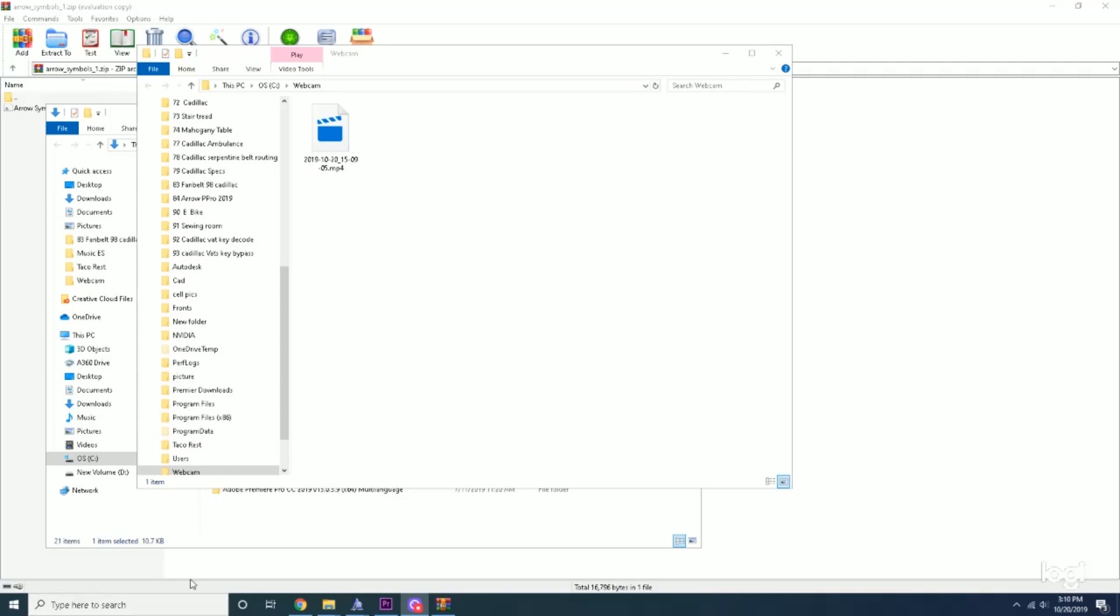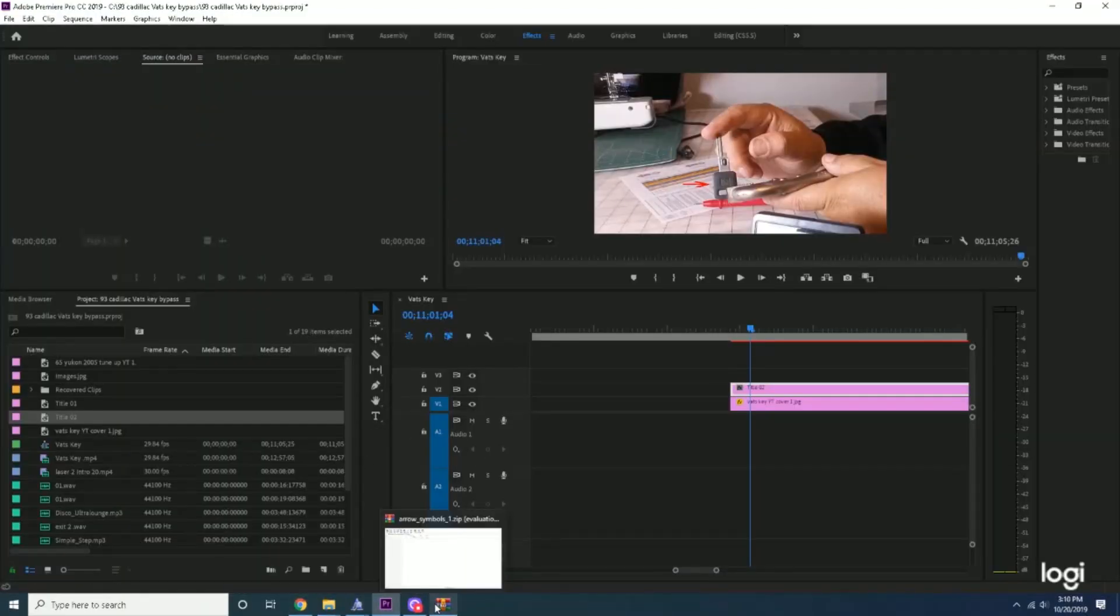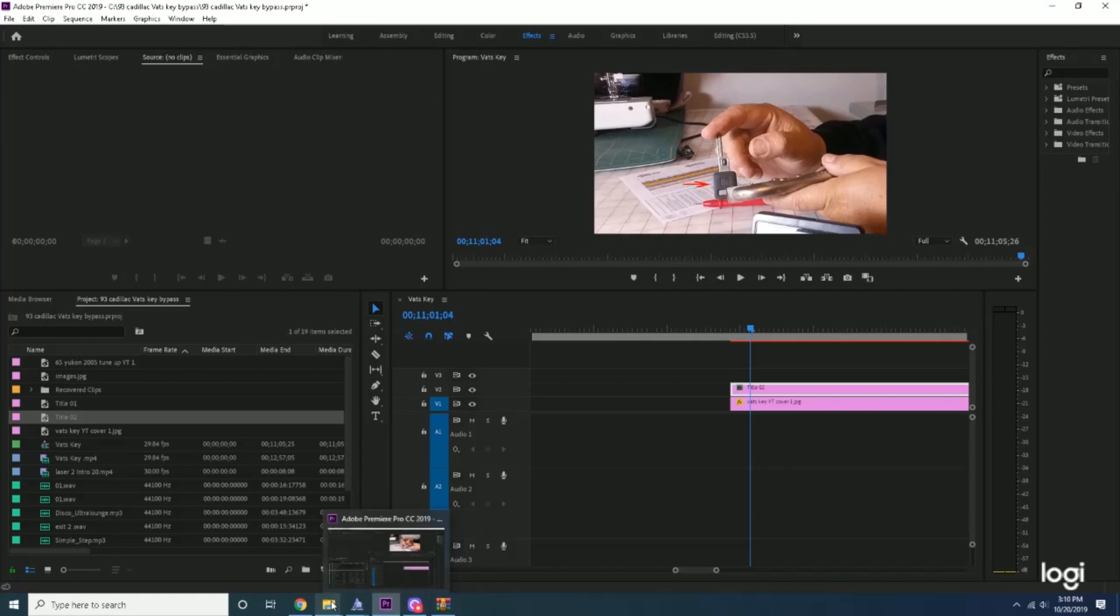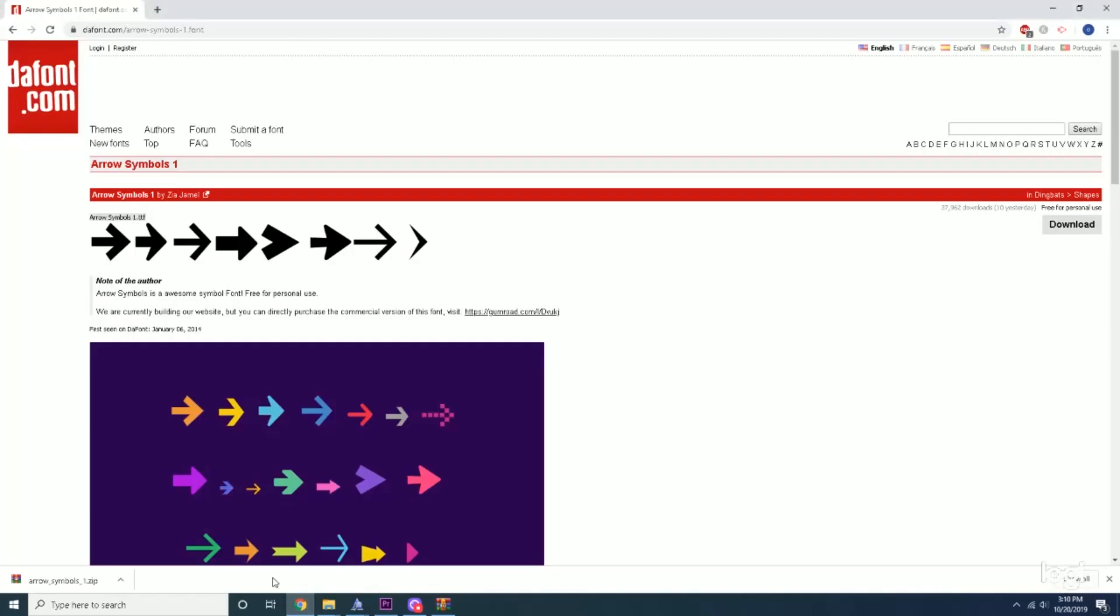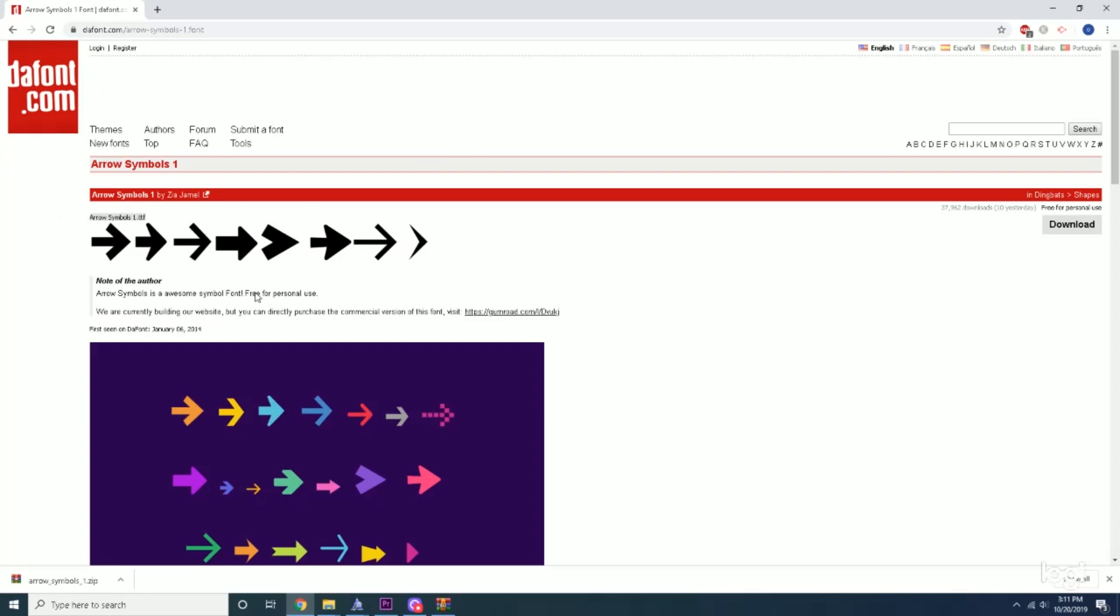First thing you're going to do is have Premiere Pro up, and you're going to go to this file, which you'll look at the bottom of the description. The link will be down there, so just go ahead and click it. That link is going to take you here, and here are some of the arrows that you're going to get.